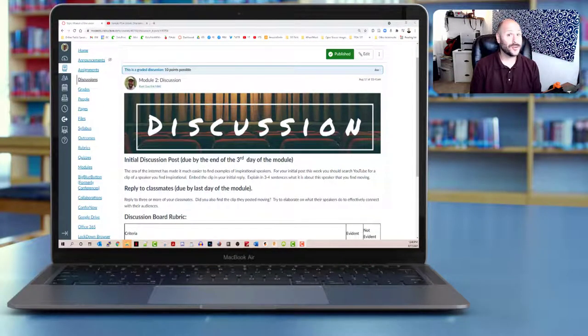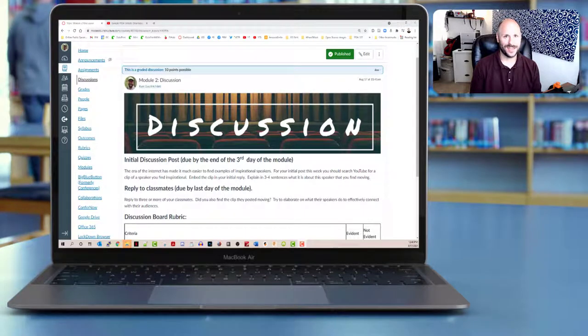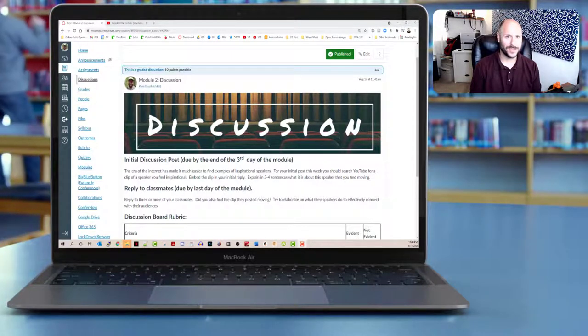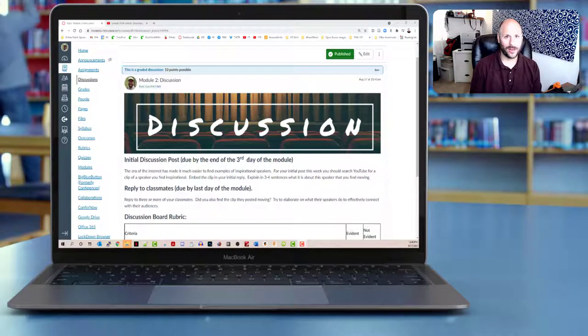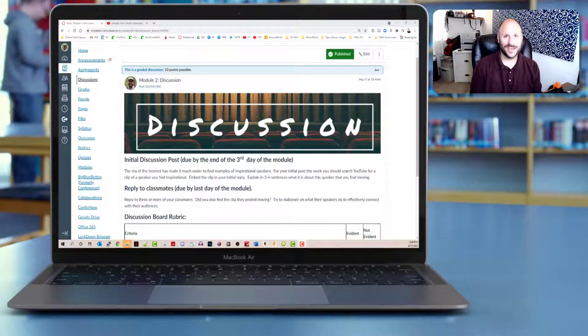Hey folks, a particularly useful tool in Canvas is the ability to embed YouTube videos both into discussion board replies as well as other pages on Canvas.